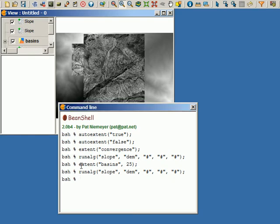Now I have a new extent and I run the algorithm again. There it is — a new layer, but this time it covers a larger area because it covers the same area as the basins layer.